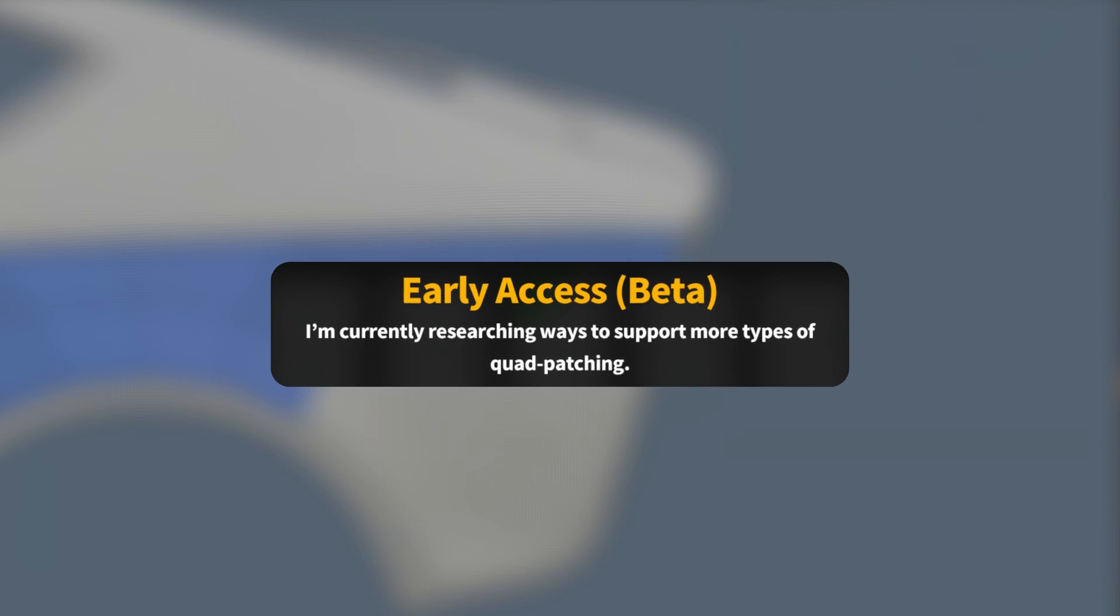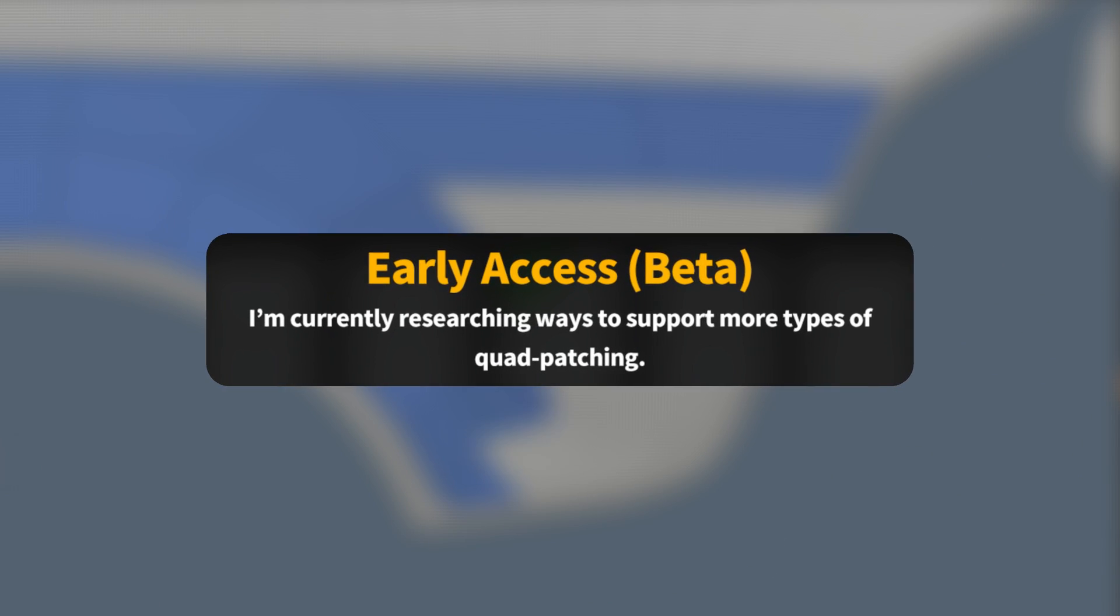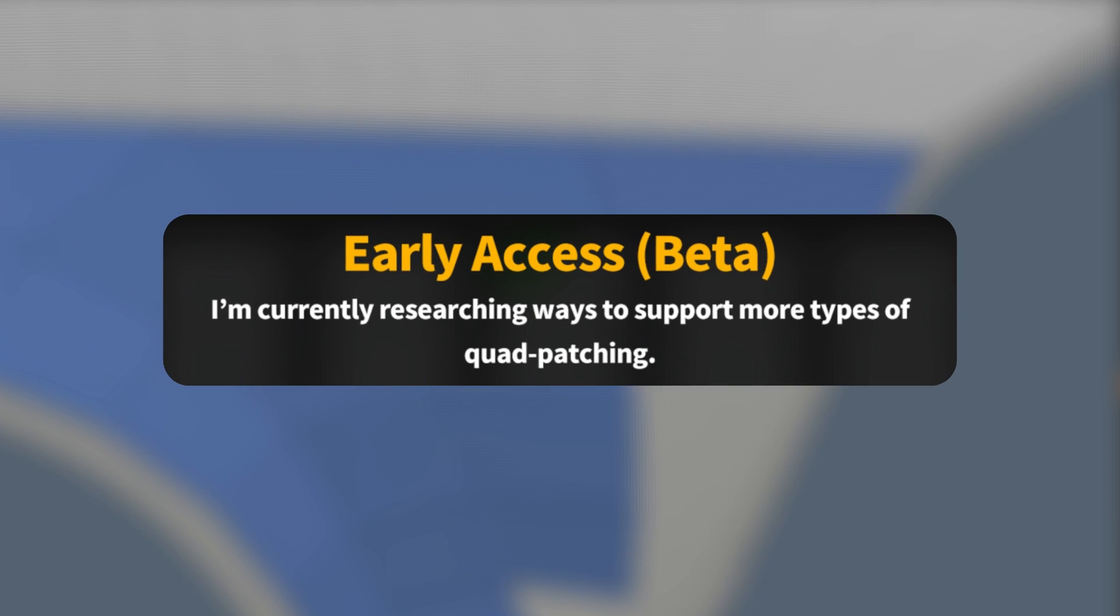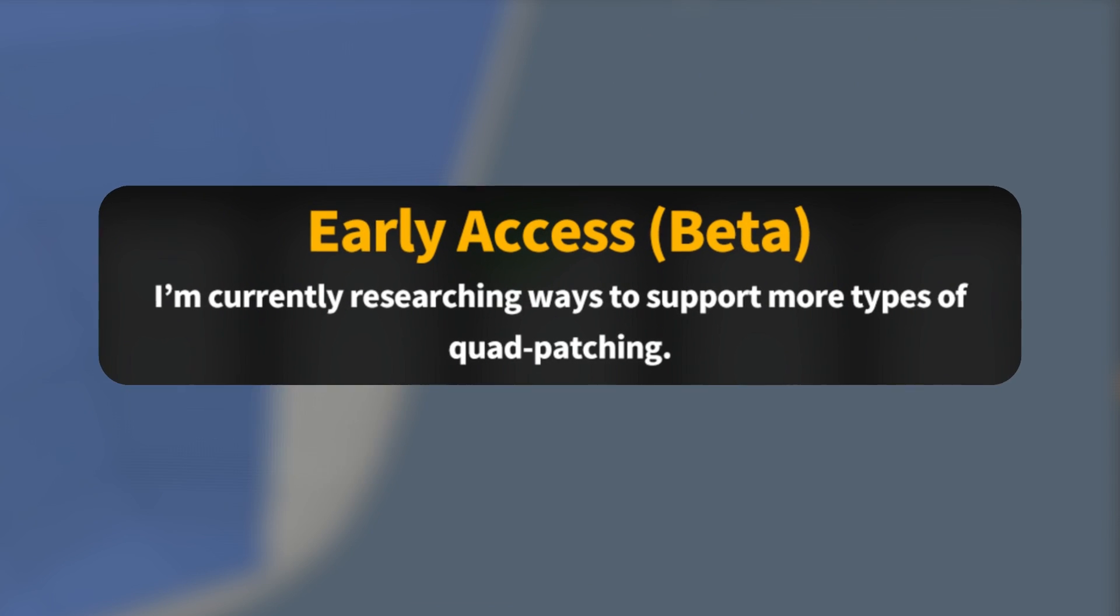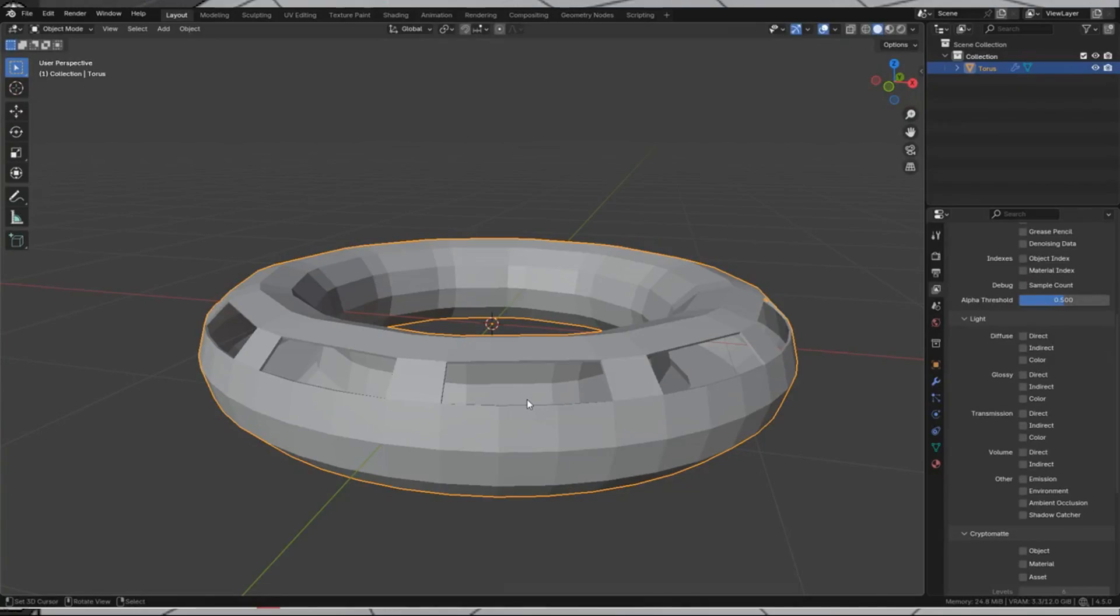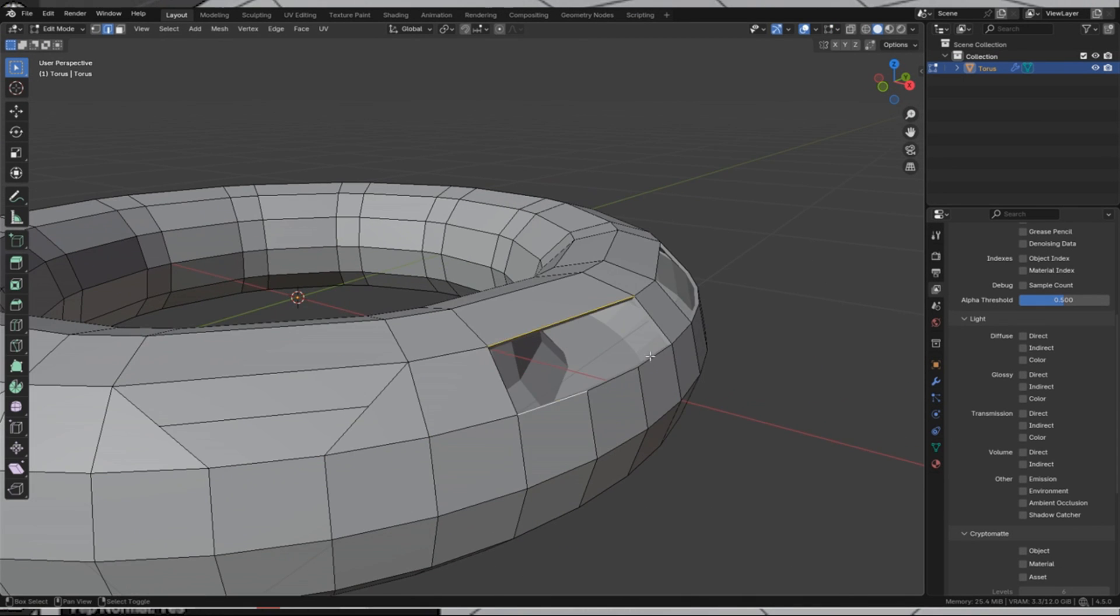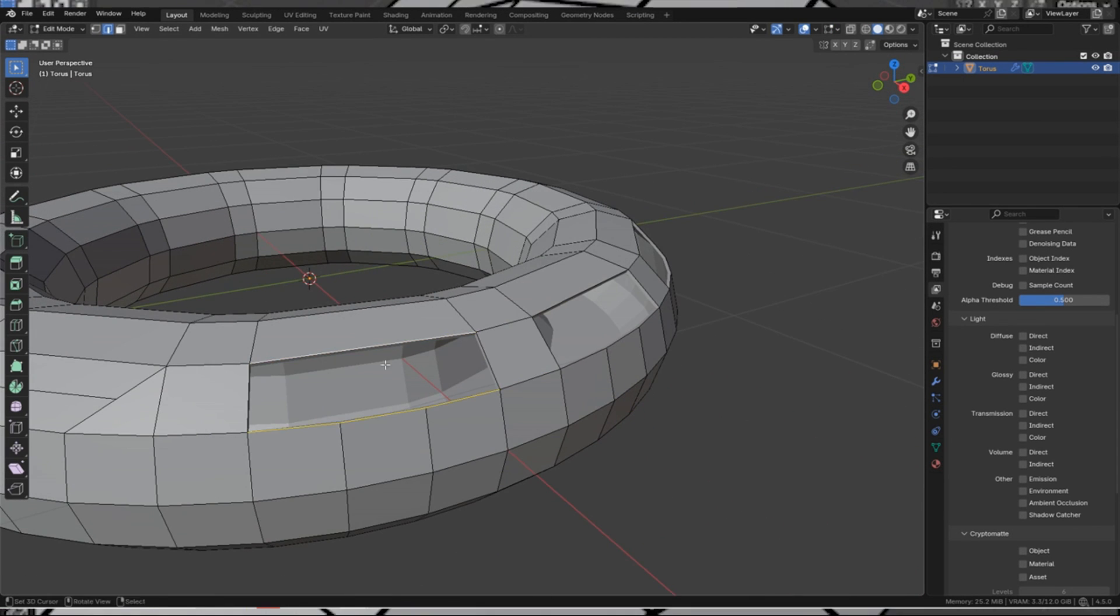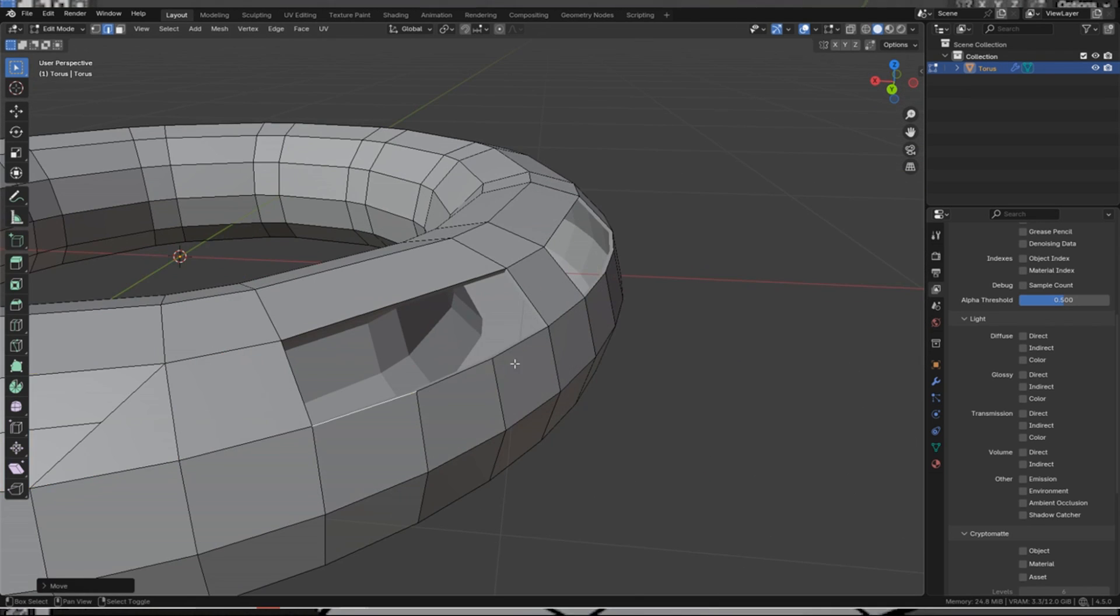Now, since Quad Filler is in beta, there are some limitations to keep in mind. At the moment, it only handles a specific case of a three-edge side to one-edge side fill. So if you have a hole where one side of the gap is made of three connected edges and the opposite side is a single edge, it will work great.